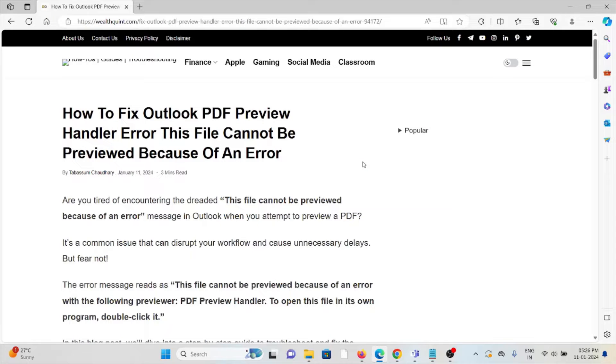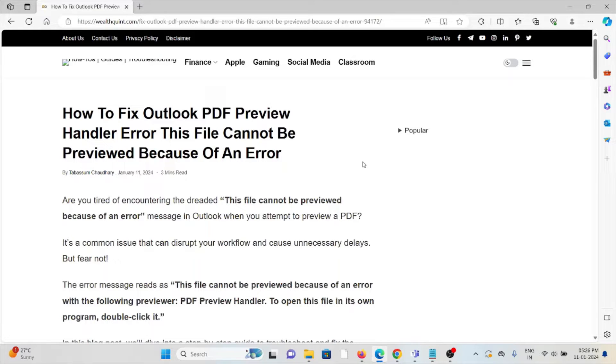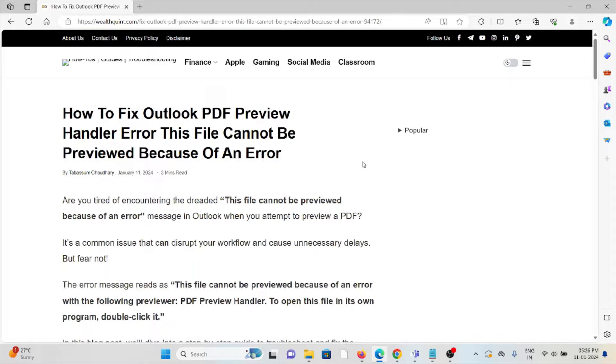Hi, let's see how to fix the Outlook PDF preview handler error: 'This file cannot be previewed because of an error.' Are you tired of encountering this error message in Outlook when you attempt to preview a PDF? It's a common issue that can disturb your workflow and cause unnecessary delays, but fear not.